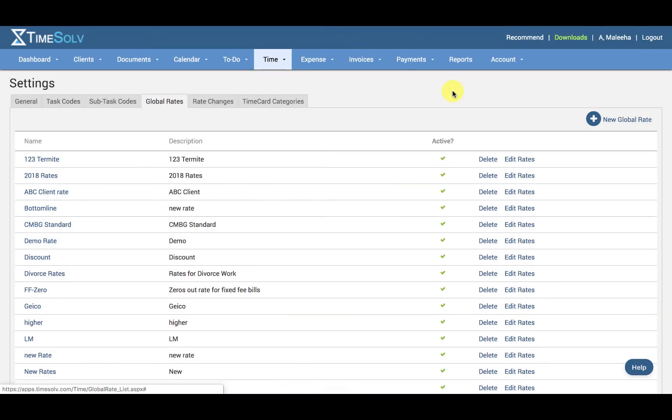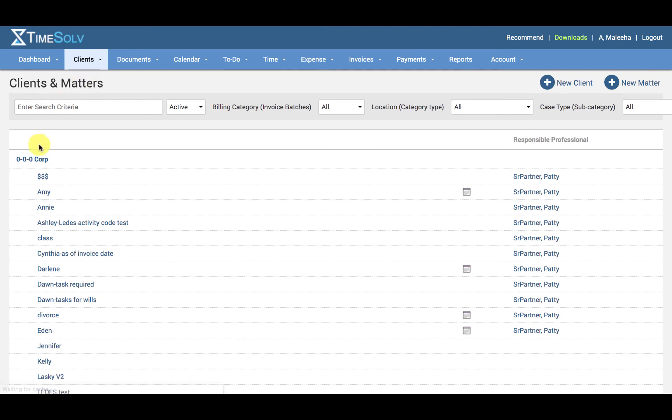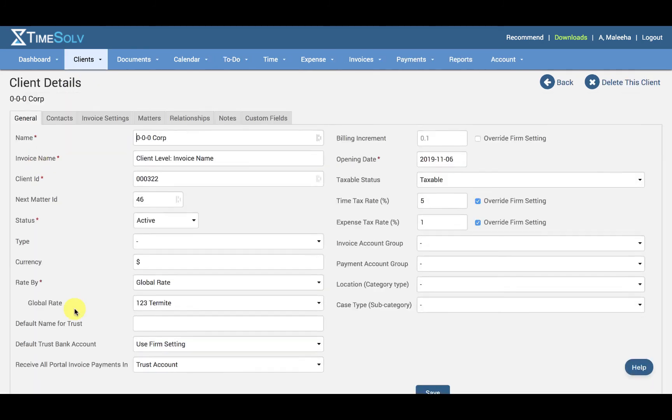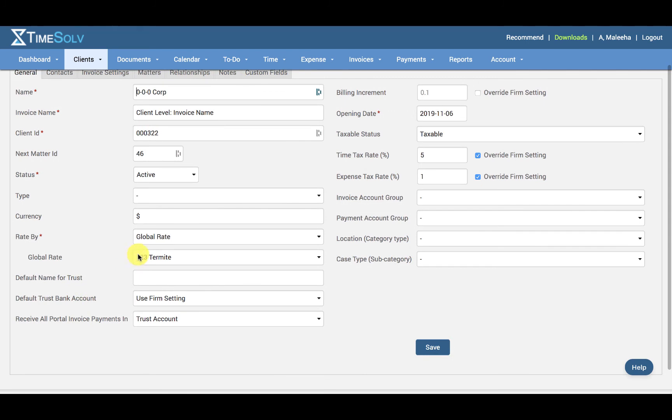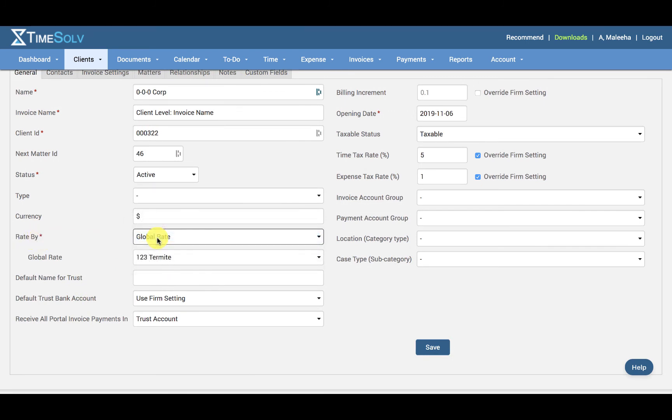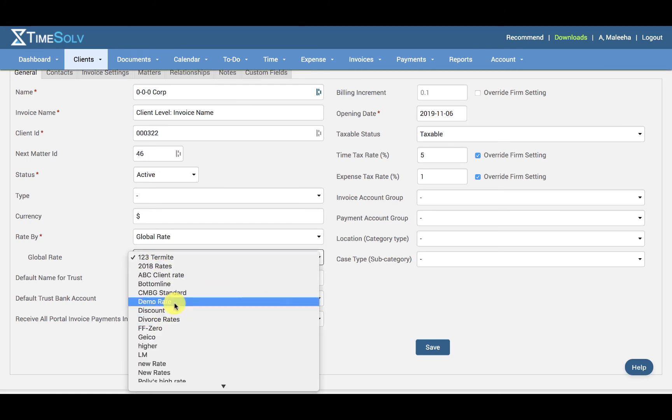Now to assign them, click on Clients, Clients and Matters. For instance, if I assign it to the client, I can specify the Rate By as Global Rate first, and then this field, Global Rate, will pop up underneath it, and I'm going to go ahead and give it the demo rate.